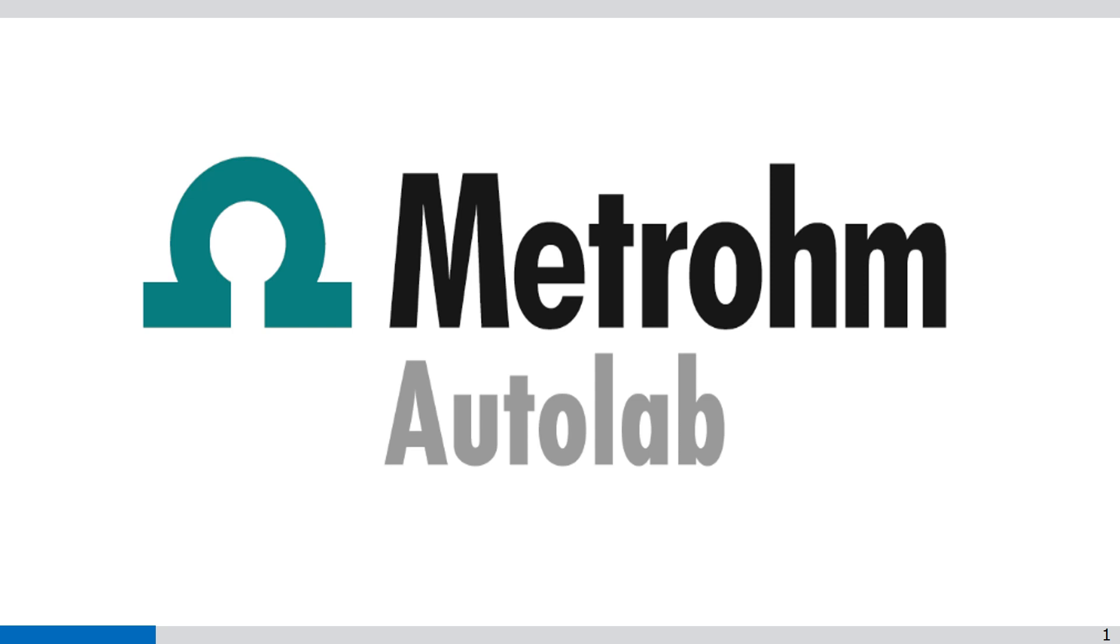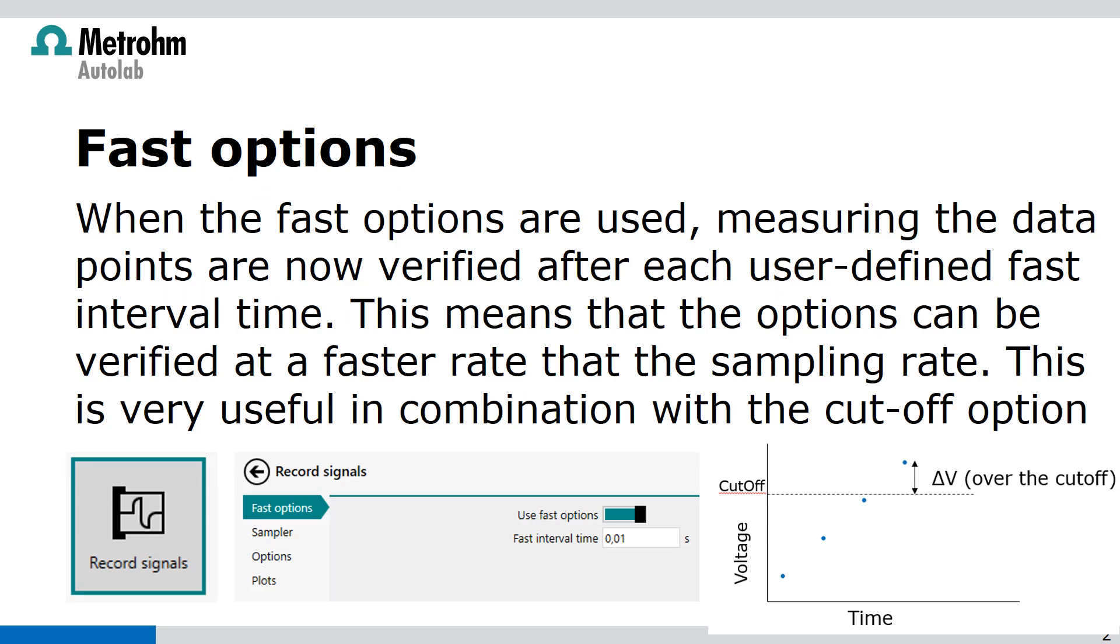Welcome to NOVA videos. When the fast options are used, the data points are now verified after each user-defined fast interval time. This means that the options can be verified at a faster rate than the sampling rate. This is very useful in combination with the cutoff options.